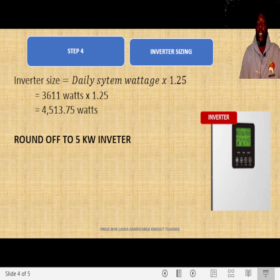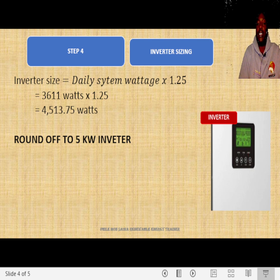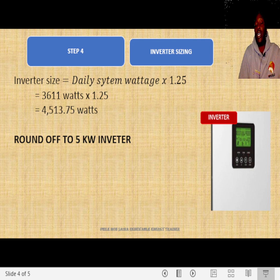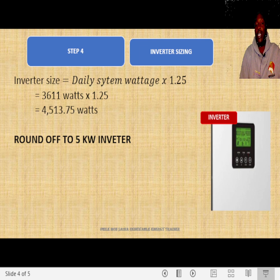Inverters come in sizes from as low as 300 watts, 600 watts, 1,200 watts, 2,400 watts, 3,000 watts, 5,000 watts, as big as 10,000 watts on industrial scale, and even up to 22 kilowatts at bigger sizes. For this case, we choose a 5-kilowatt inverter.